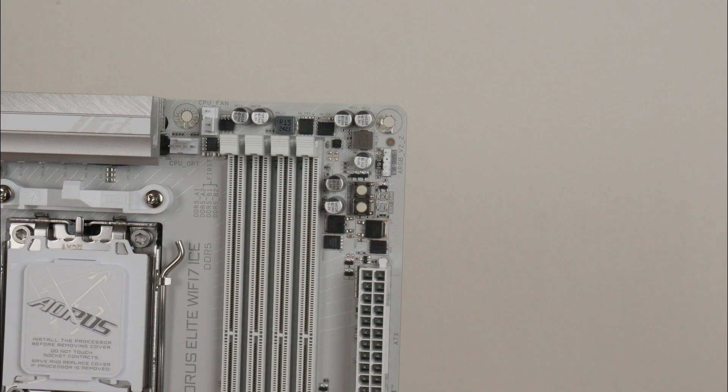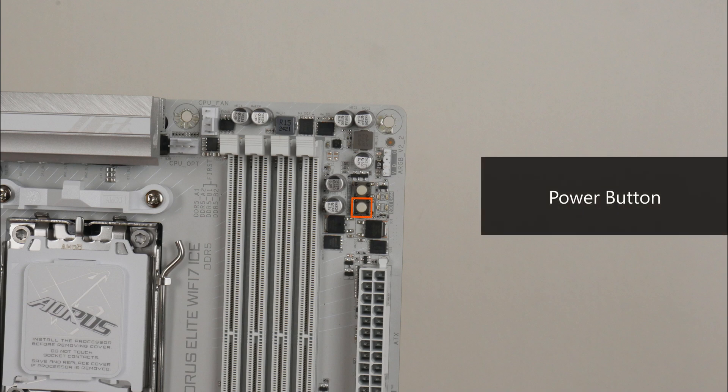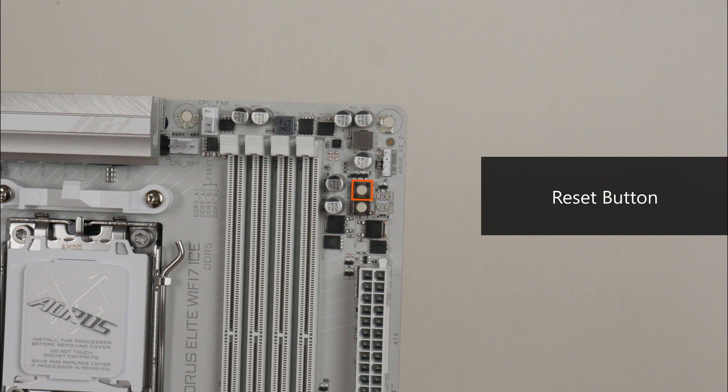Some interesting features to highlight: back at the top of the motherboard, we get a start button that allows end users to power on the PC, a reset button, also termed a multi-key button by Gigabyte that can be reprogrammed from within the BIOS to serve other purposes, as well as a set of status LEDs that can help with troubleshooting PC startup issues.